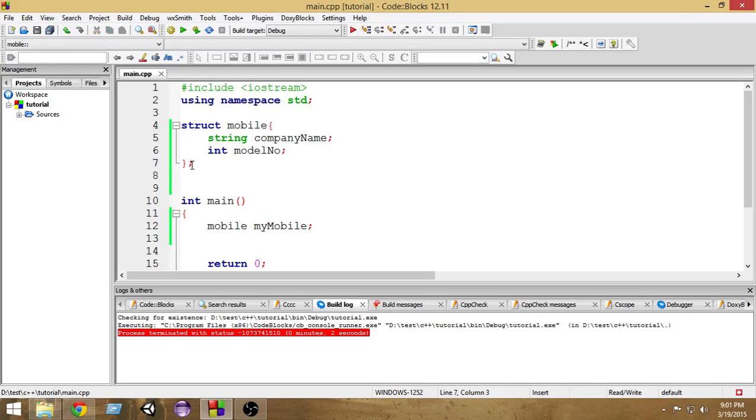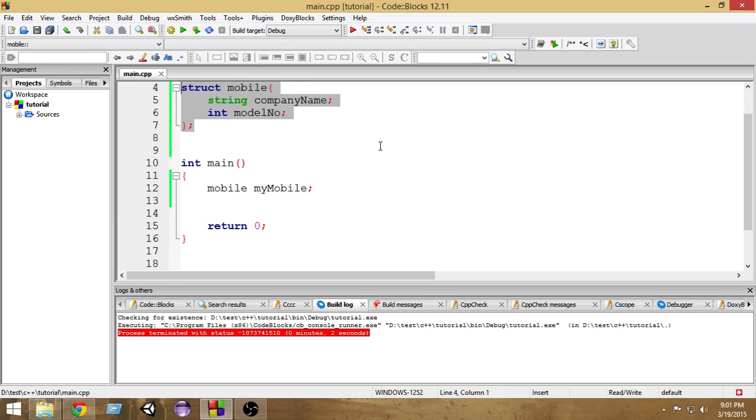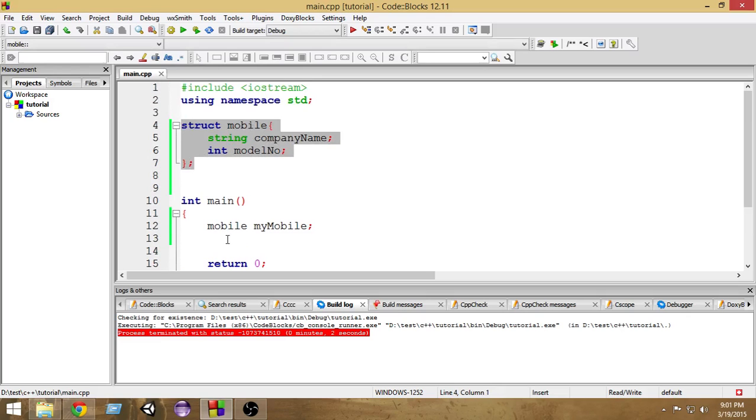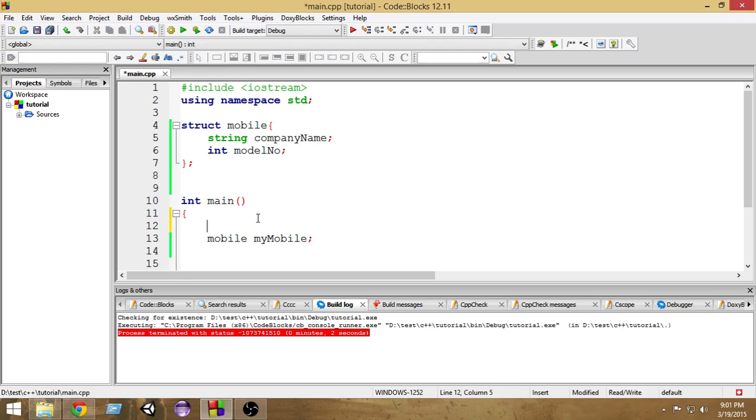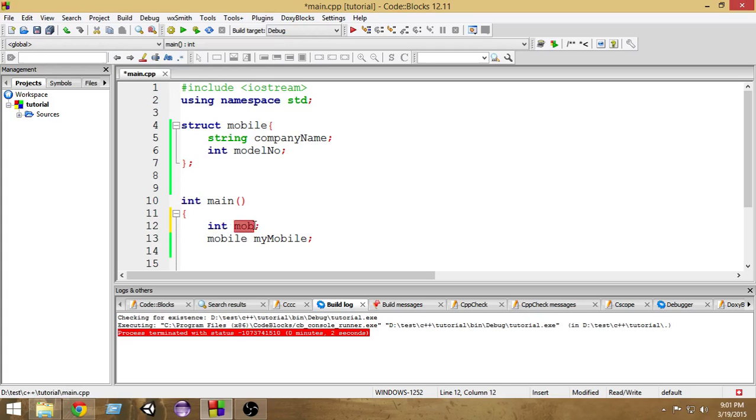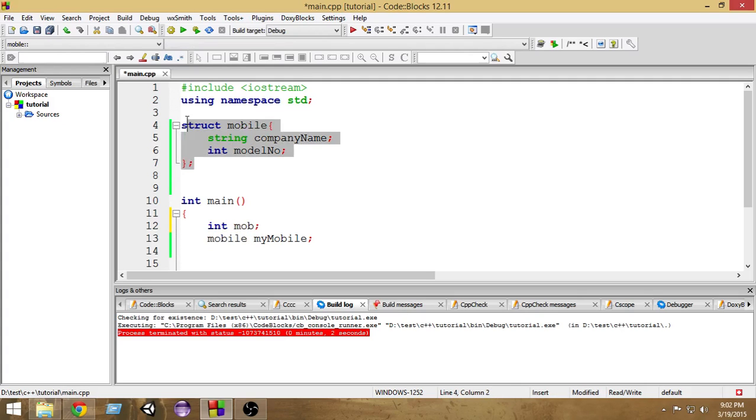So now we have created a new mobile data structure. As you know, whenever we create a new integer, we write the data type first, then the name. For example, we may write int, then mobile or mob. First we write the data type, then the name of the variable. It's the same here. First we write the data type, which is mobile, and then we write our variable name.